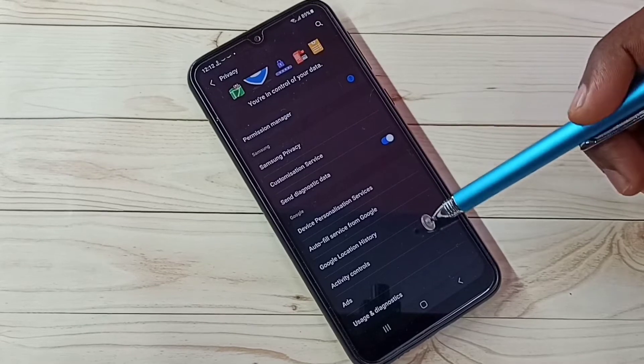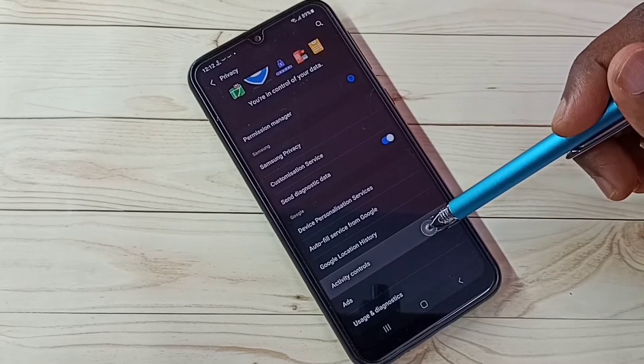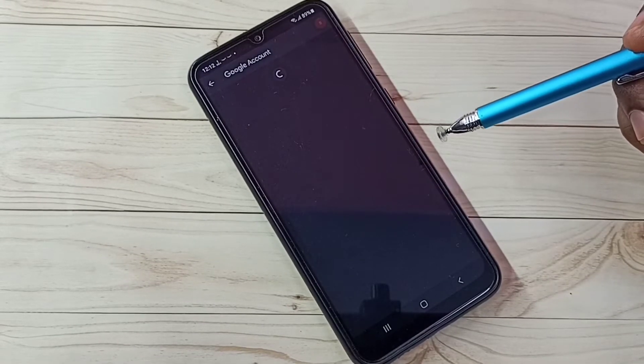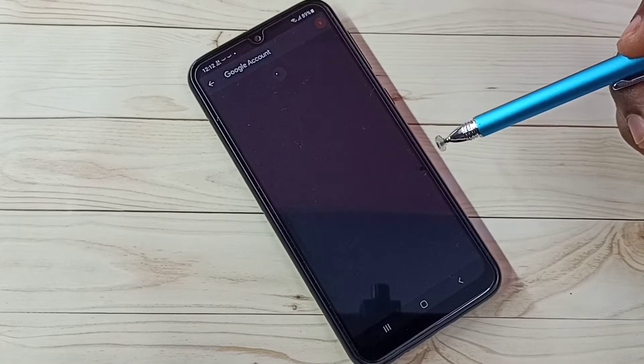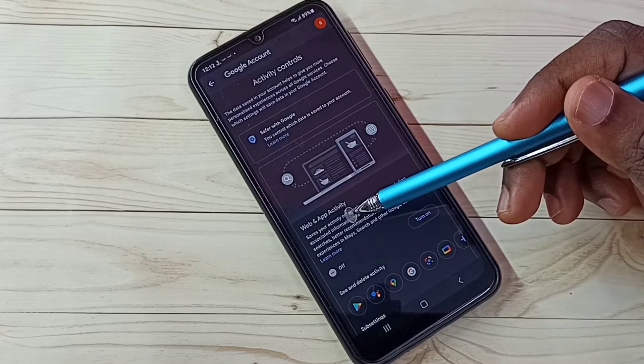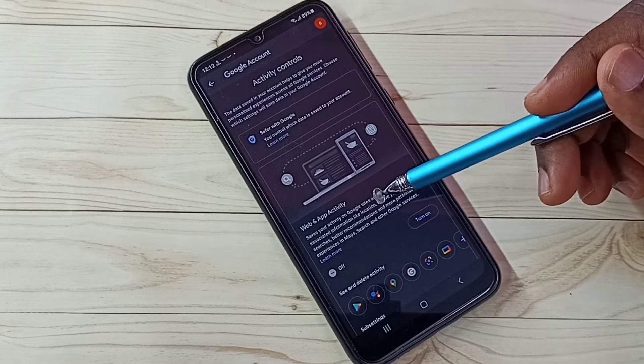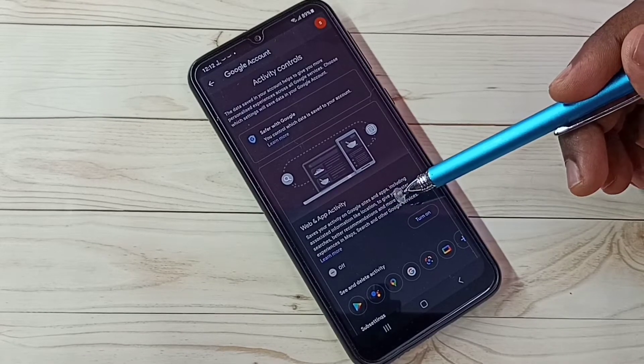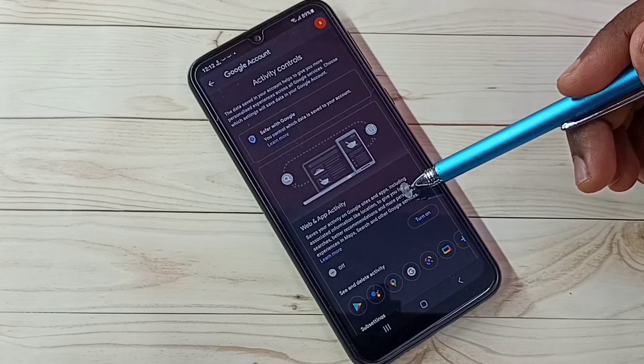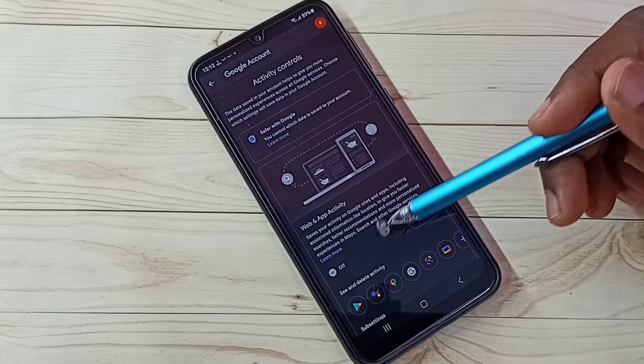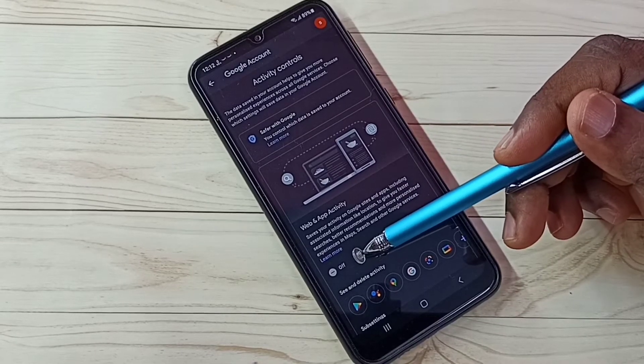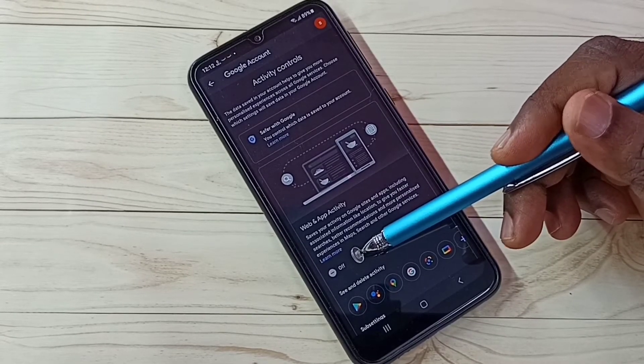Step 3. Select Activity Controls. Here we need to turn off Web and App Activity. Google uses Web and App Activity to show ads, so better turn off this. I already turned off.